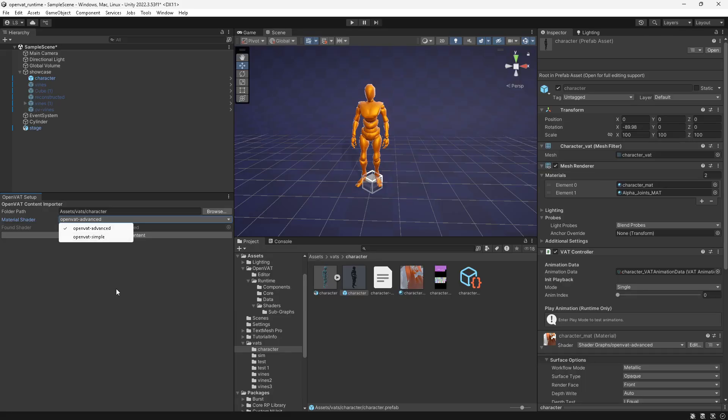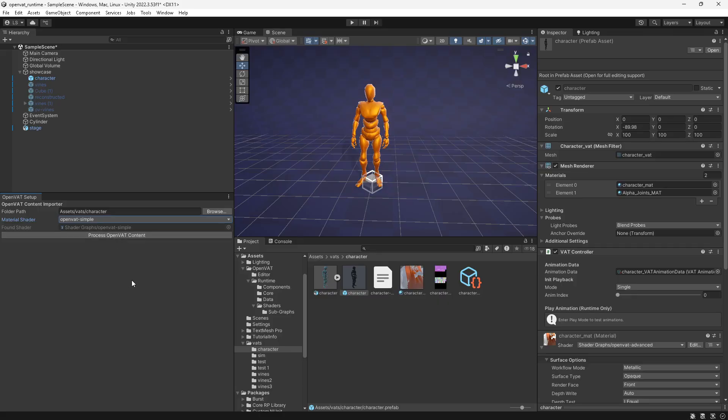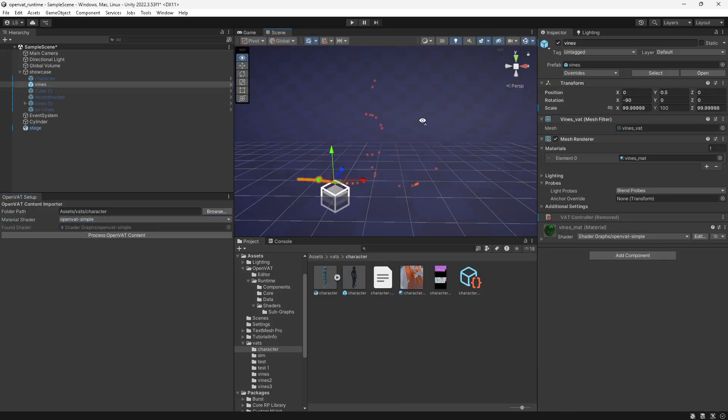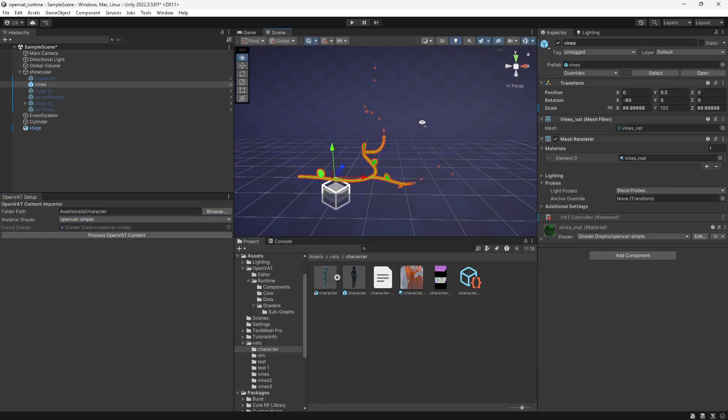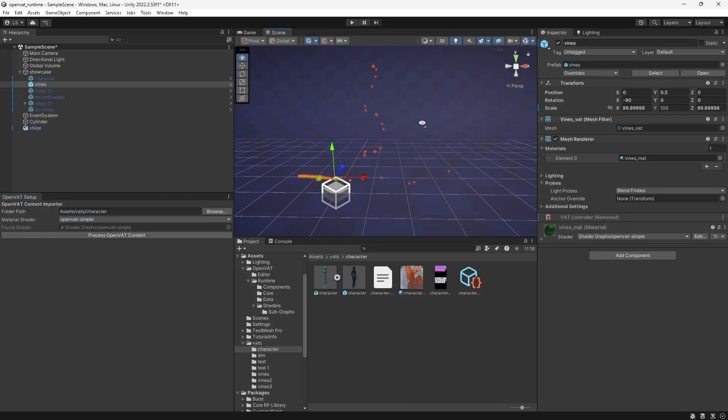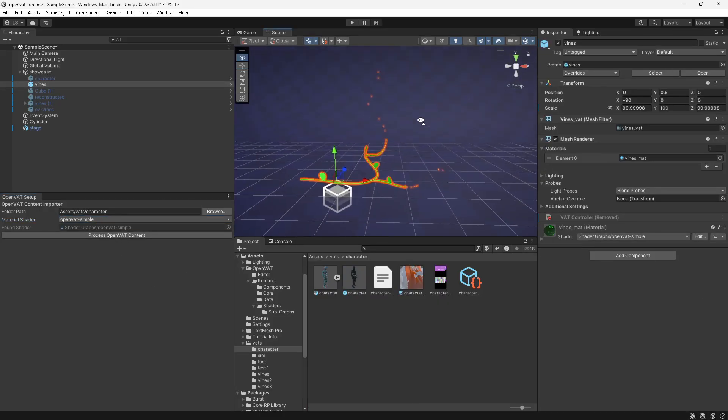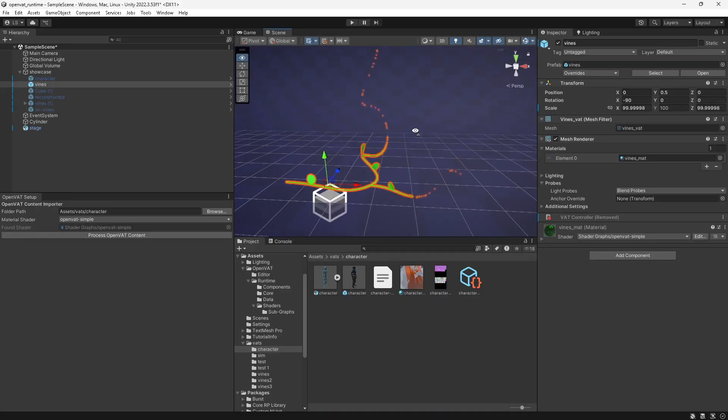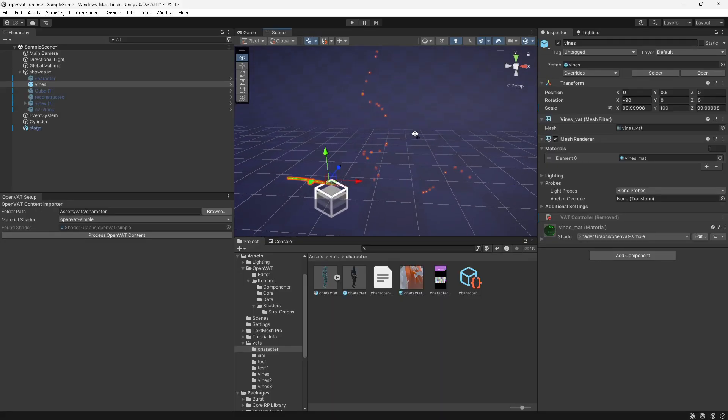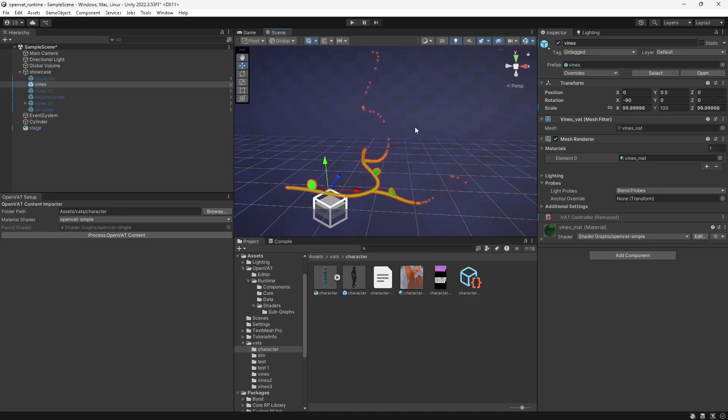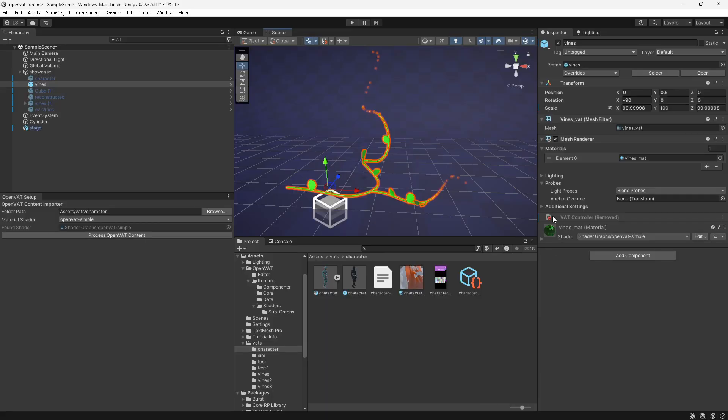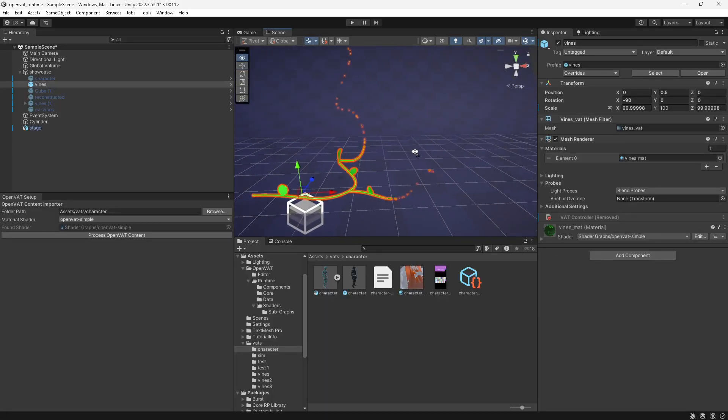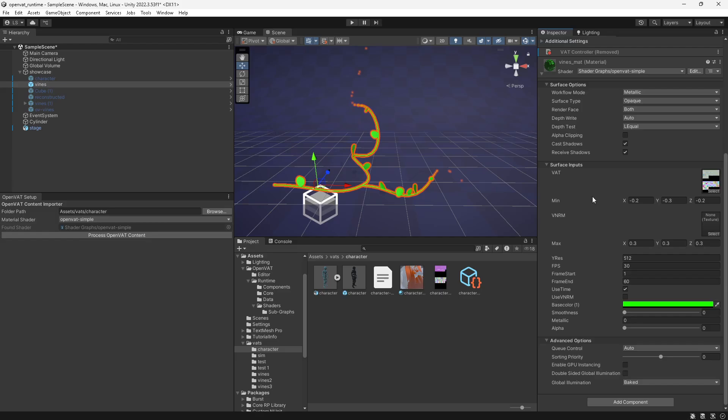Even by the time I release this, there will probably be PBR versions of both of these. But for right now, I want to go over the differences between advanced and simple. So simple is similar to the implementation for Unreal Engine, where basically you get a looping version of your vertex animation texture over the set amount of frames of your animation. Here's an example of what that shader kind of looks like.